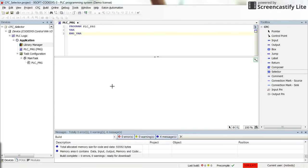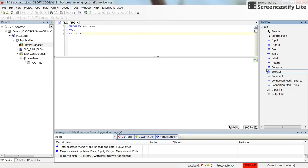Hi everyone. In this short video I will explain how to use the selector in the CFC programming environment. As a first step, we need to know what the selector is. You can find it here in the toolbox under CFC.